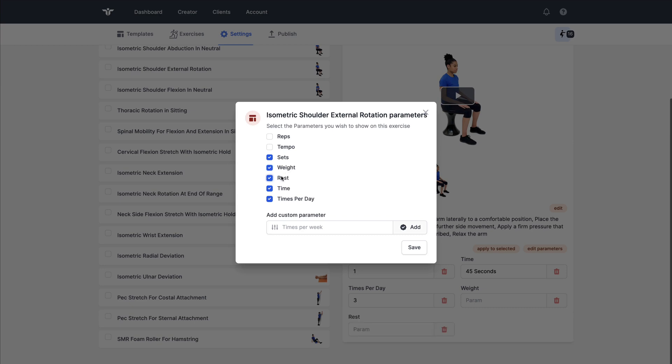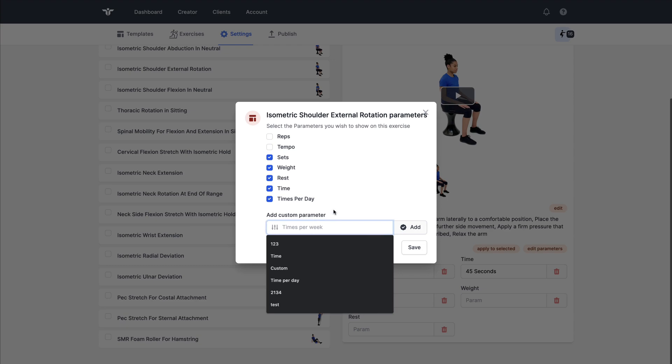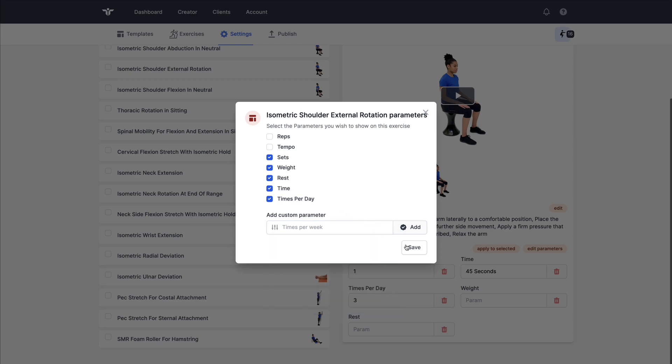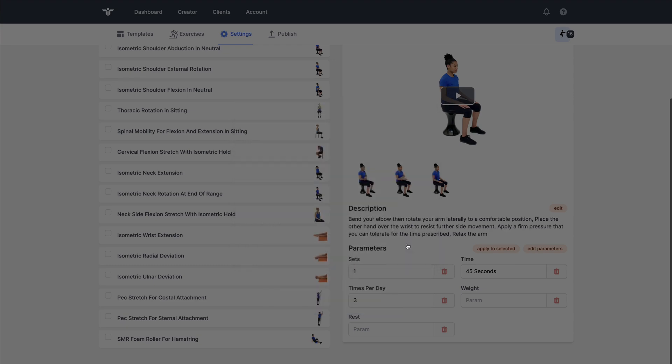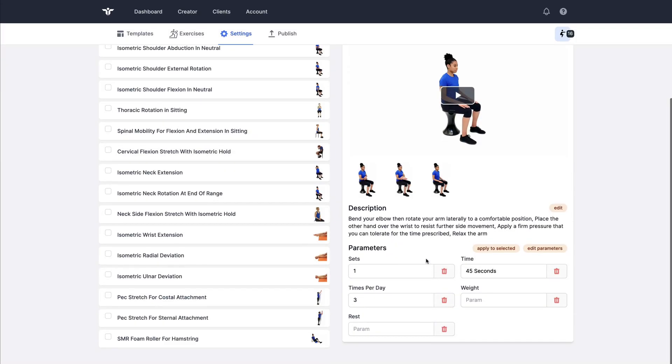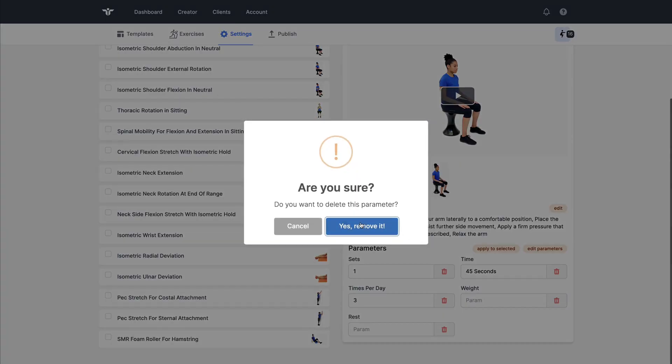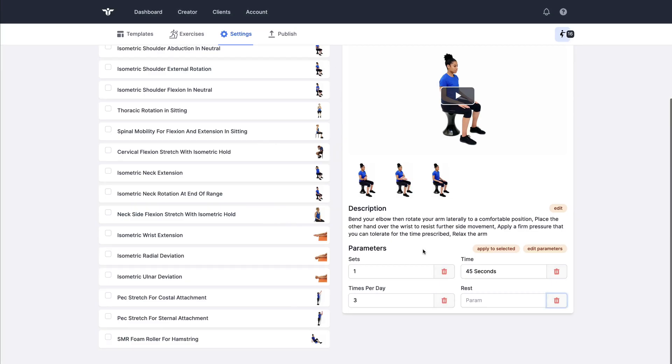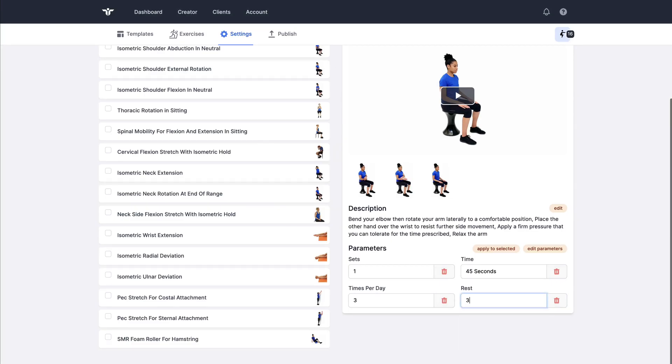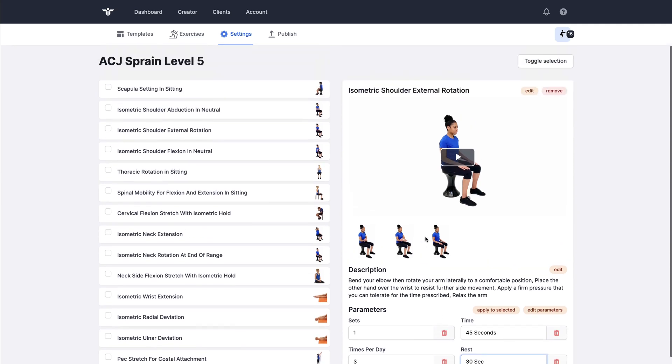And I can also edit the parameters that are applied to this exercise. If I want to add a custom parameter that's not listed, I could do that at the bottom as well. I'm going to save that. Wait is not necessarily relevant, so I'll remove that. Rest, 30 seconds in this case.